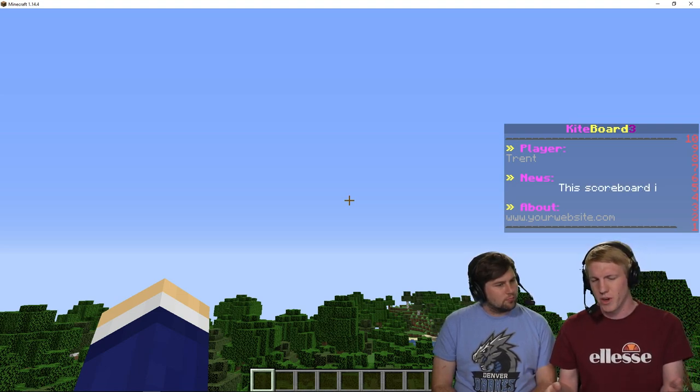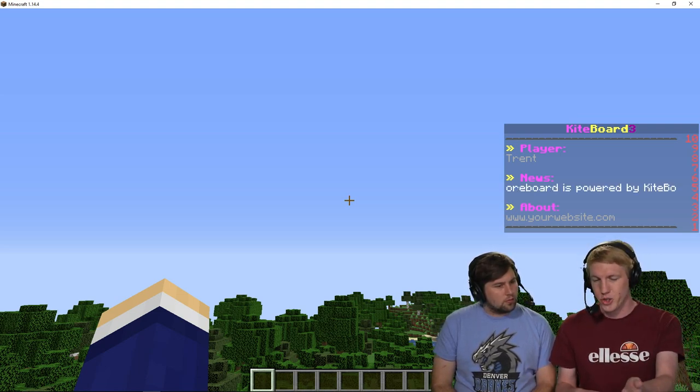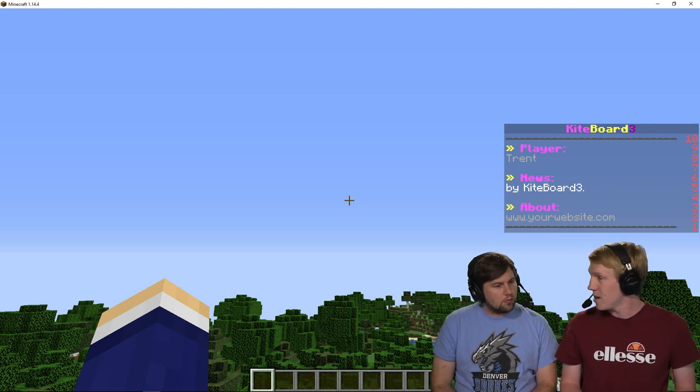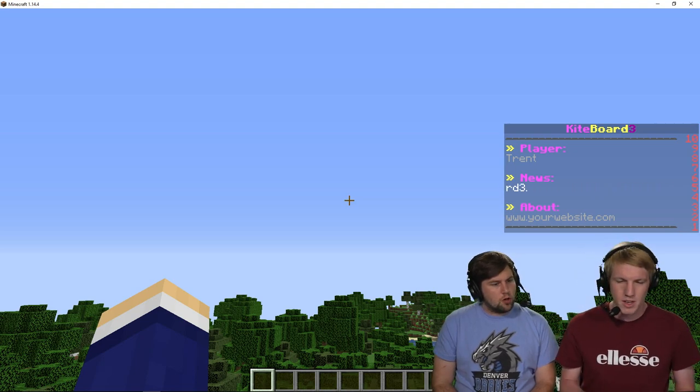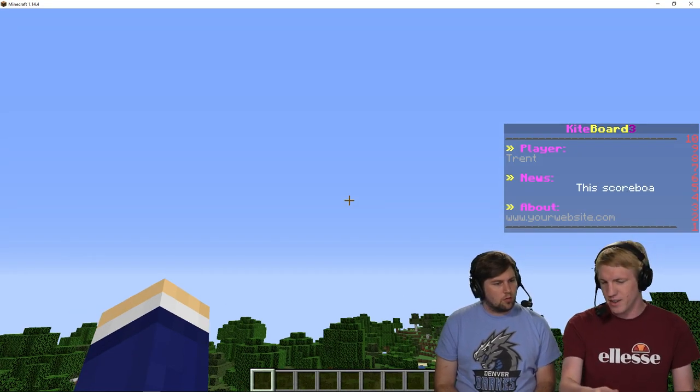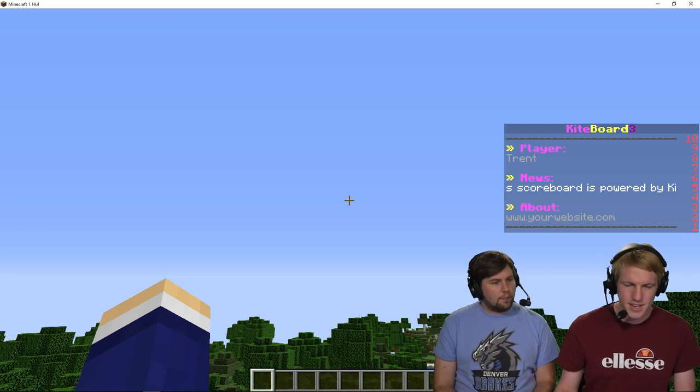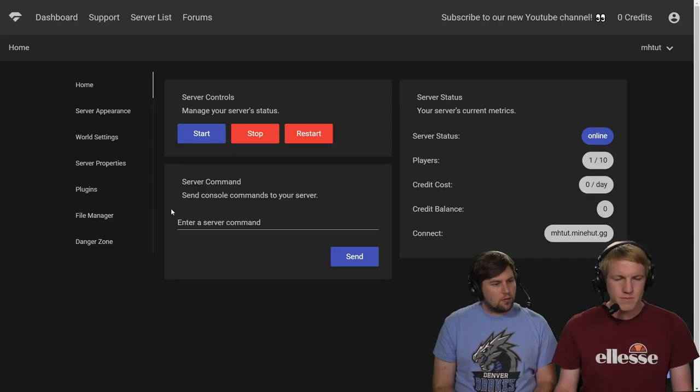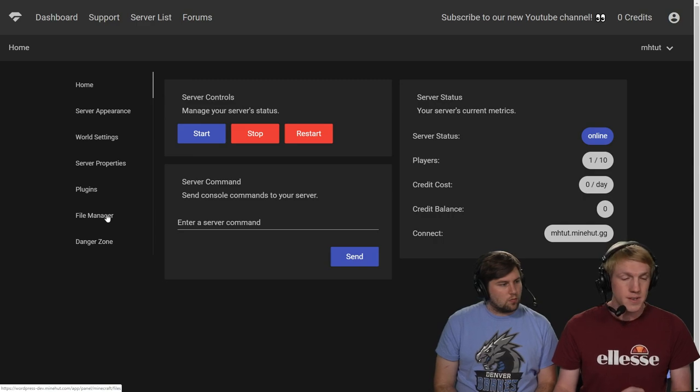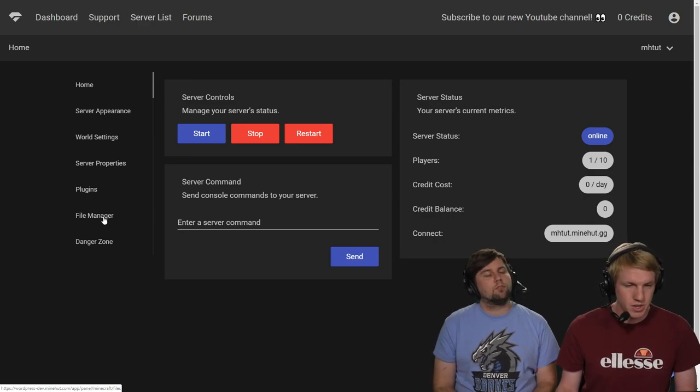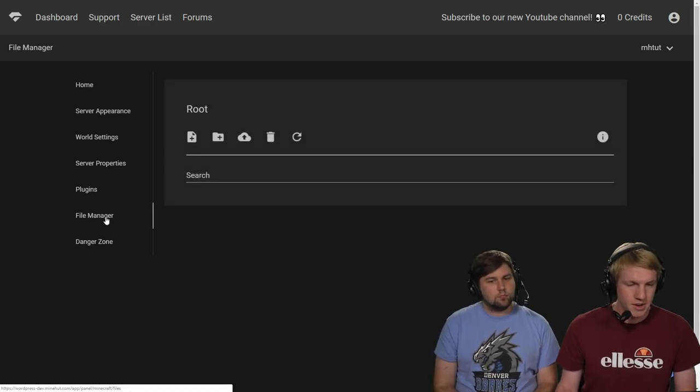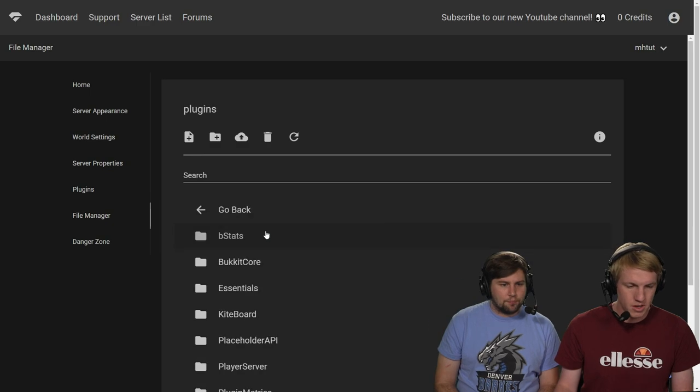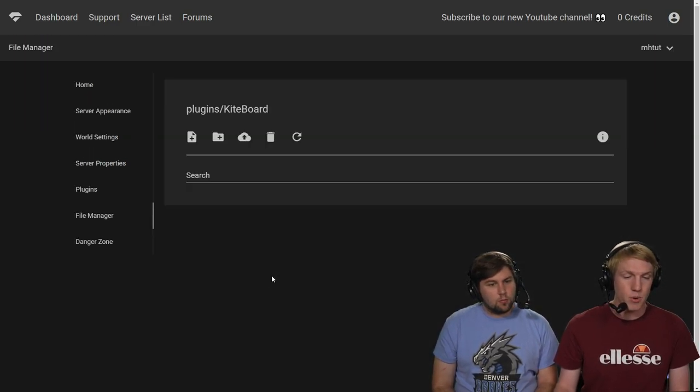Obviously, we want to fill in what our website dot com is. Change the title because our server is not named Kiteboard 3 and some other cool news updates. So we're going to head on over to the panel. And now to edit the configuration of plugins, we need to go to the file manager. So we're going to click on the tab there. We're going to go down to the plugins folder and then go into Kiteboard.